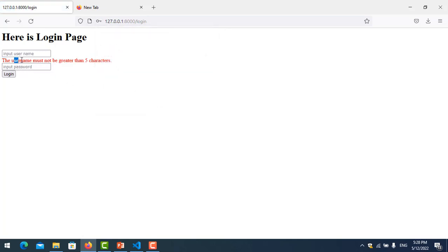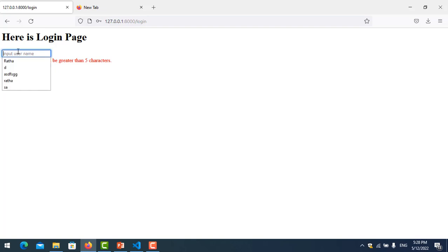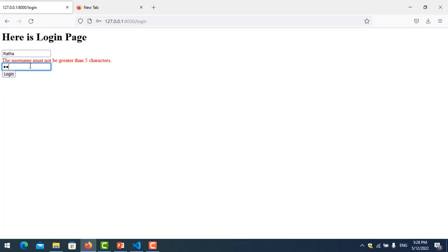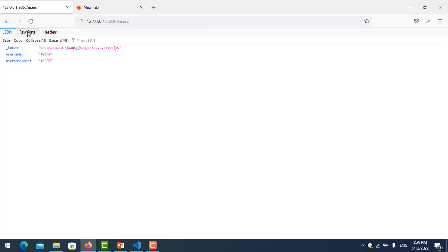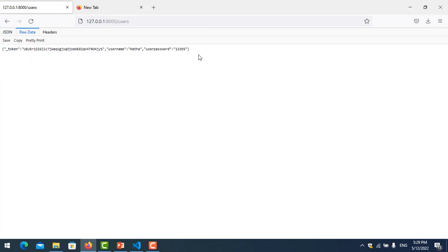You see the username I entered is more than the allowed characters, so it already shows an error. Let's try putting in the correct values — a username of five characters and a password like '12345' — then click login. Yes, that works fine and we can log in successfully.